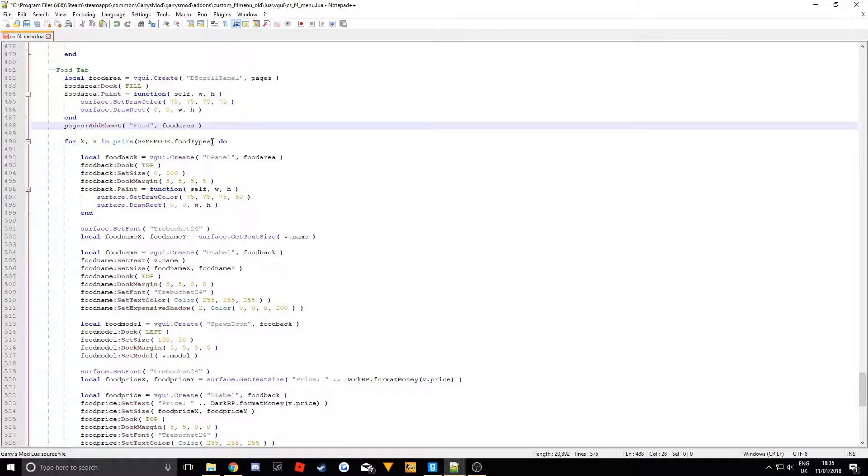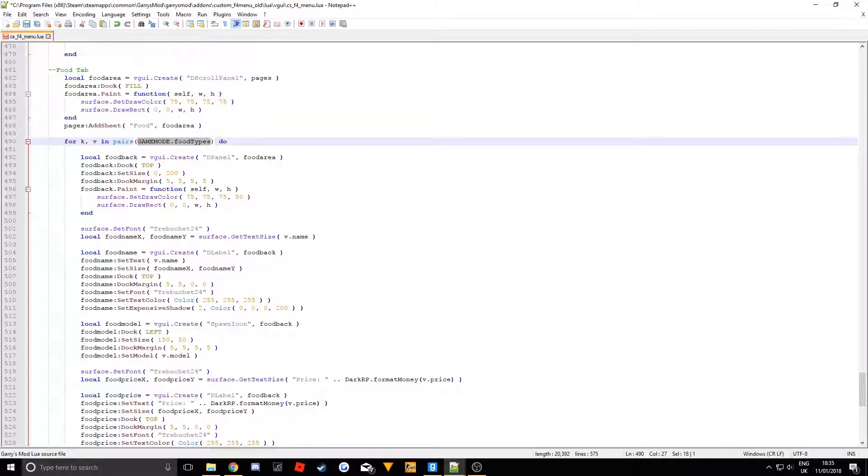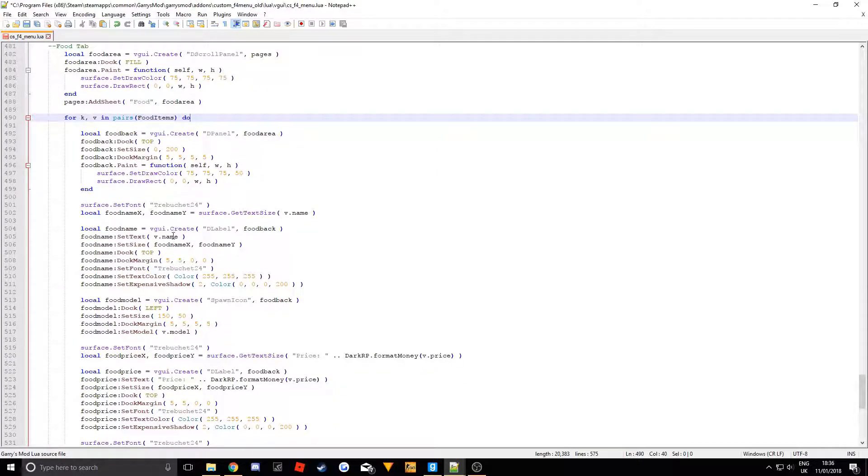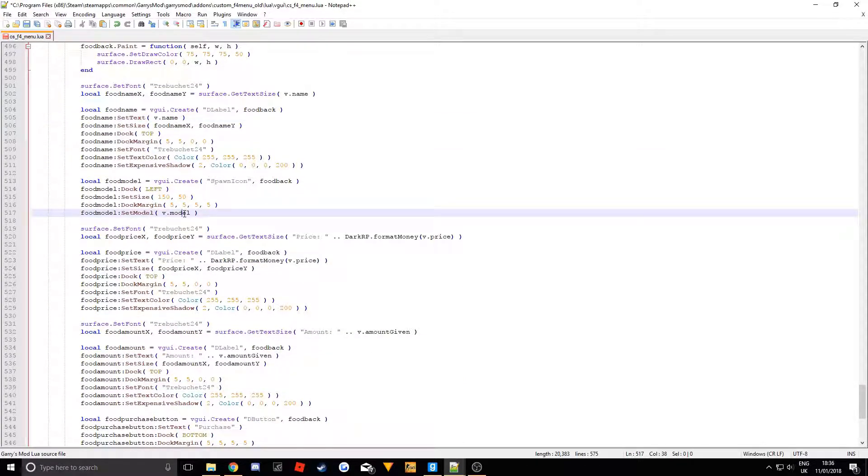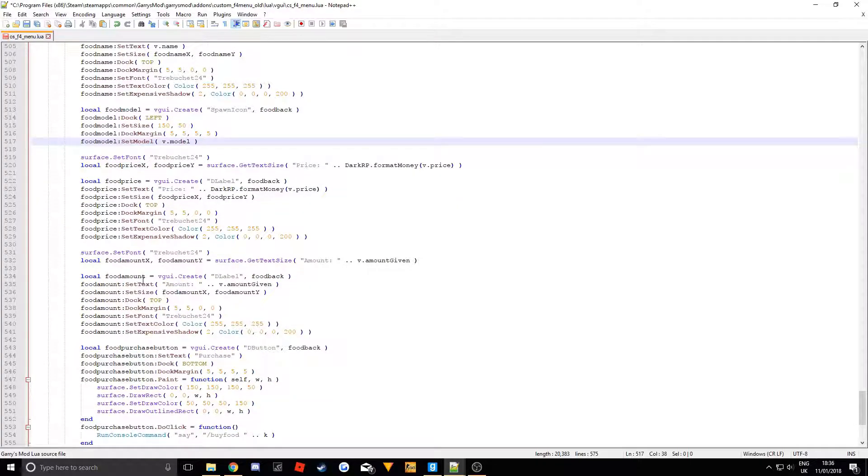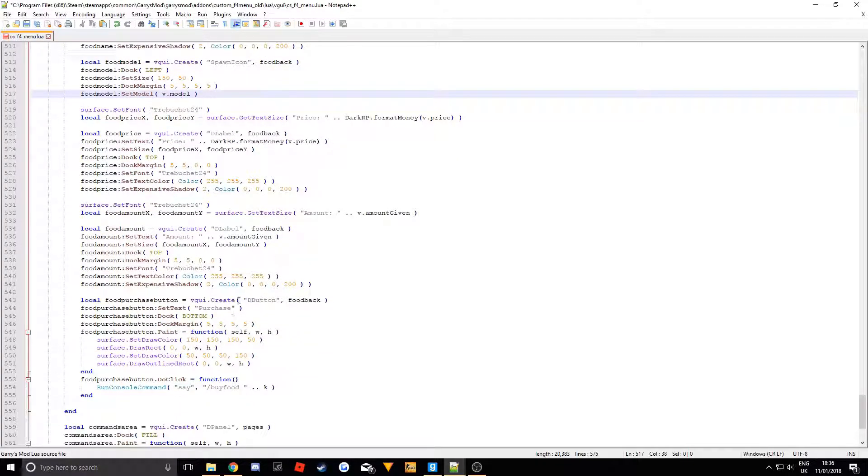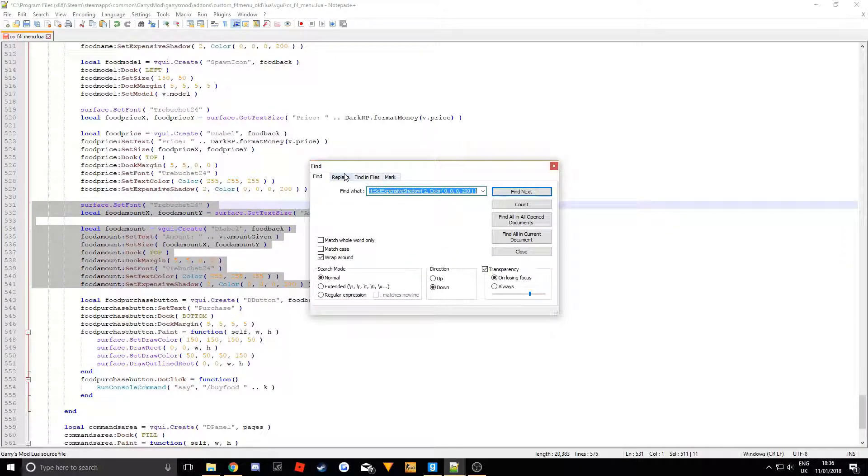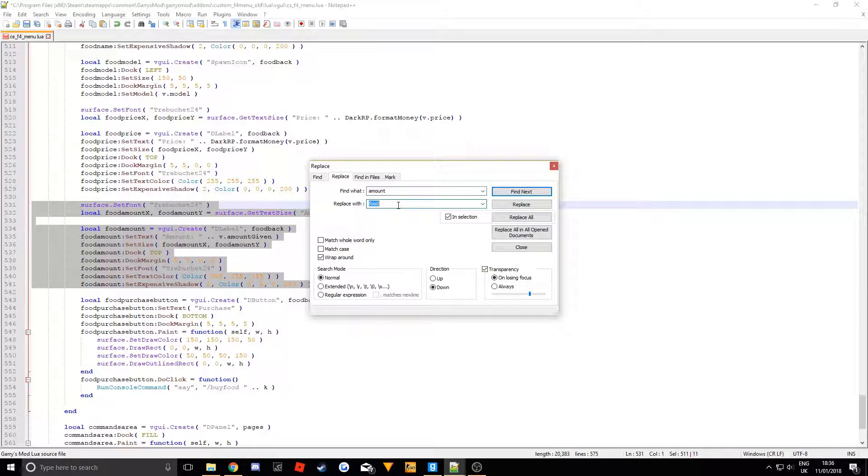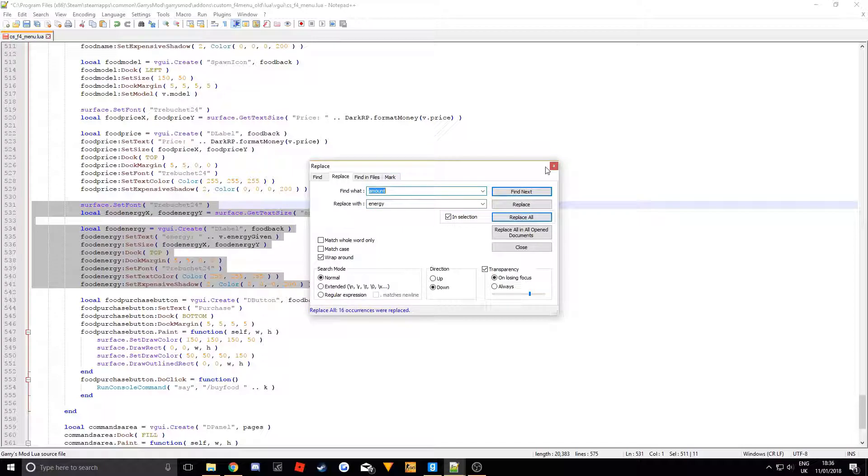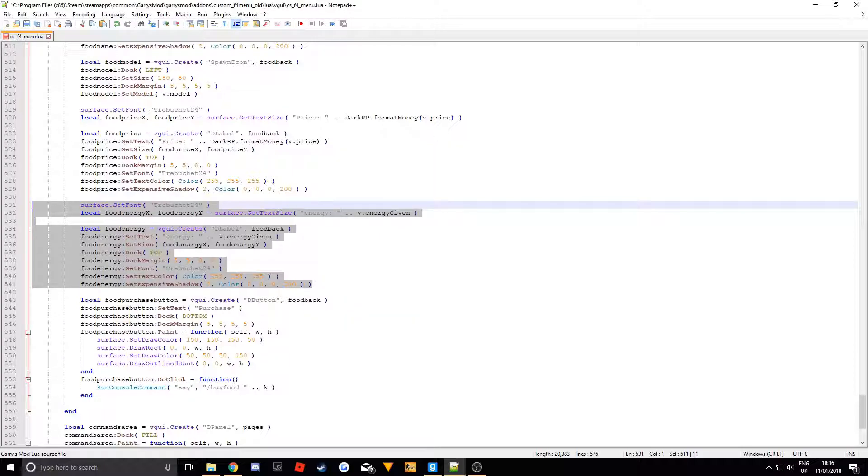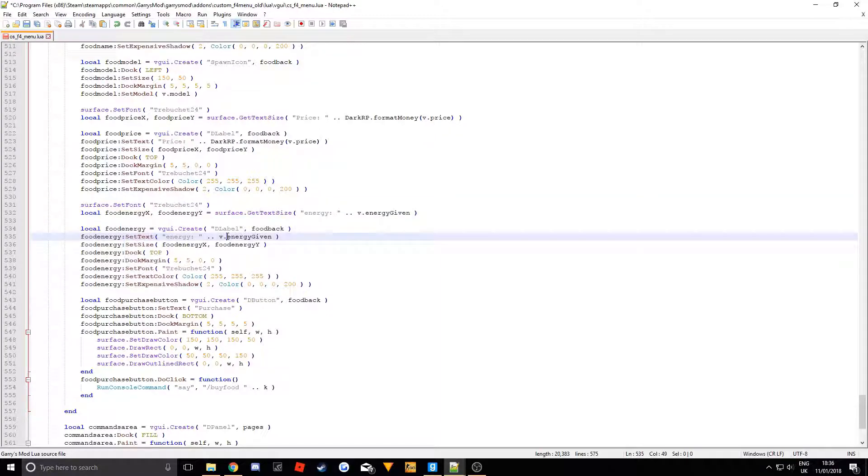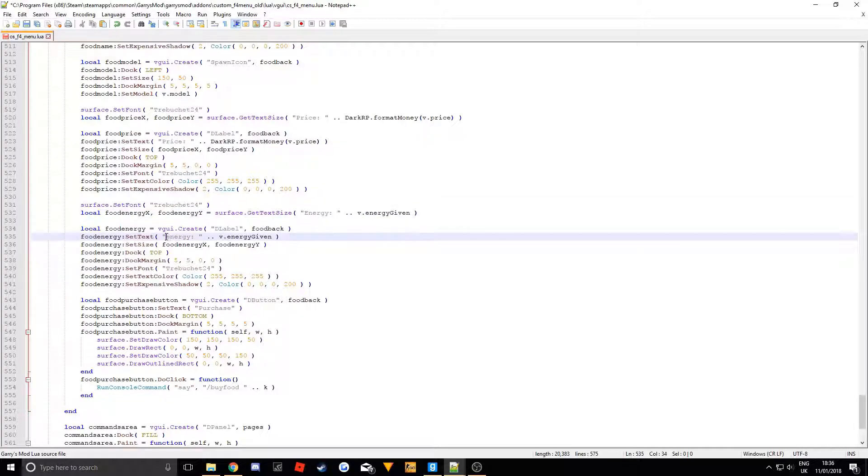Right so the table that this uses is called I believe food items. There we go. And there is not too much to change. V.Name can stay the same. V.Model, V.Price. The amount we want to change again. So if we press control F we can just change amount to energy this time. Because it is how much energy the food gives the person to use it. So just rename this to energy here. Capital E.